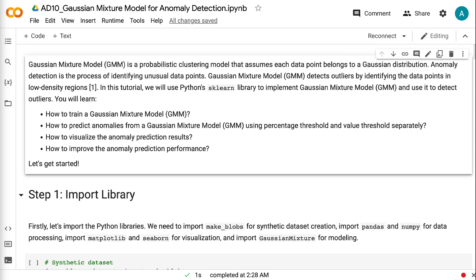This is Amy from Grab and Go Info. In this tutorial, we will use Python's Sklearn library to implement Gaussian mixture model and use it to detect outliers. You will learn how to train a Gaussian mixture model, how to predict anomalies using percentage threshold and value threshold separately, how to visualize the anomaly prediction results, and how to improve the anomaly prediction performance.